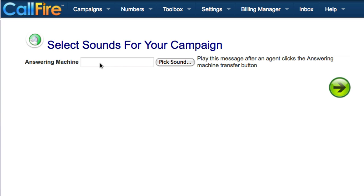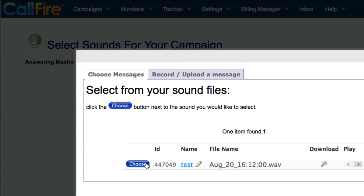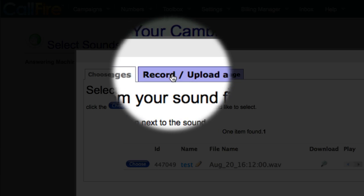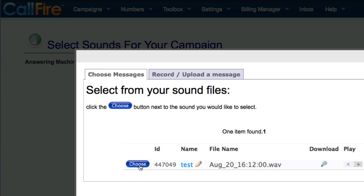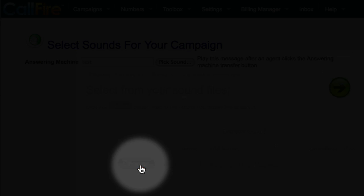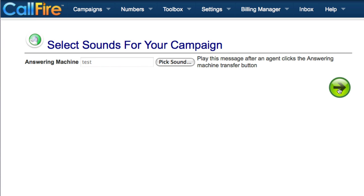On this page, we'll set the sound file that we want to use for our Smart Drop button. We can create a new sound file or upload a sound file saved on our computer. To do this, we click on the Pick Sound button. We can either choose a sound file already saved on the website, or create a new one by clicking over to the Record/Upload a Message tab. We have two options: use CallFire's voice recording utility to record a message over the phone, or upload a sound file from our computer. Once uploaded or recorded, we click back to Choose Messages and click the blue Choose button to the left of the sound file. Then click the green button to move on.